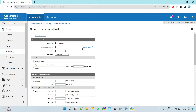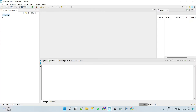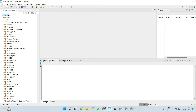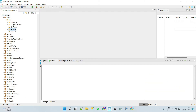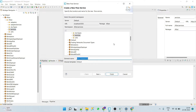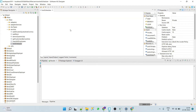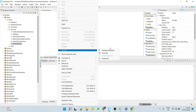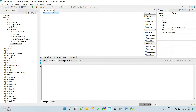Now here we have to give the service fully qualified name, so let's create the service. Go to your Designer and create one test service — let's say 'Test Scheduler'. Here we'll simply put a debug log just to test our service.